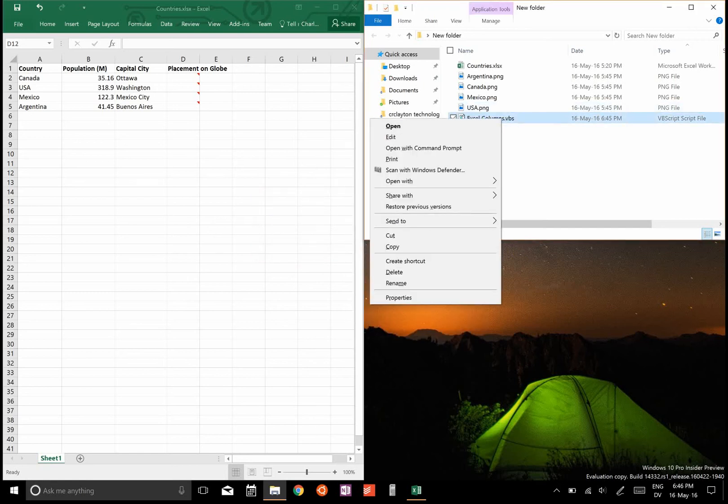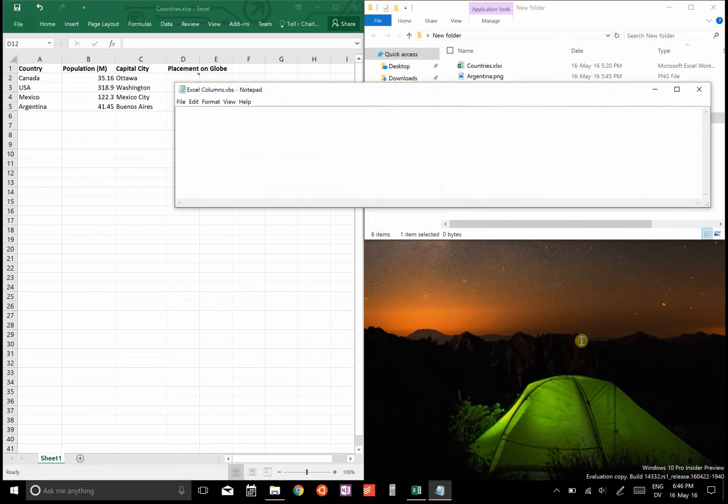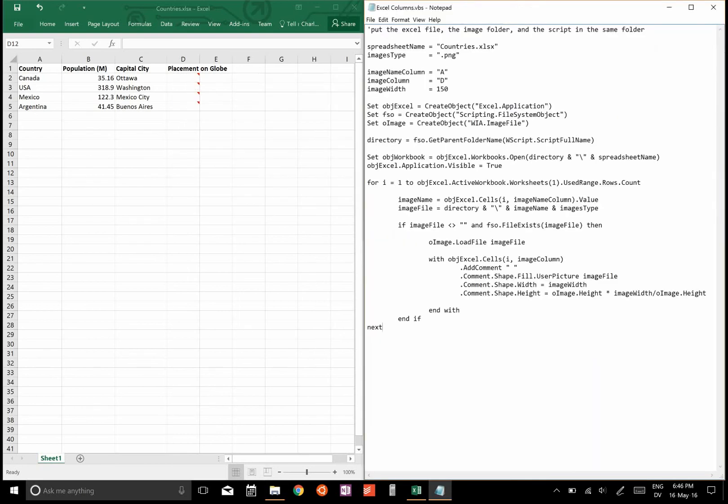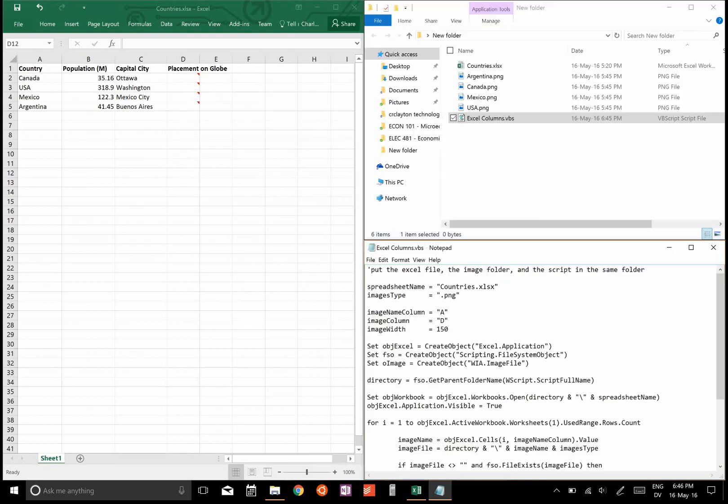Then right click and go edit, and then this code will be in the description and you can paste it in. What it does is it first opens the spreadsheet you call here.